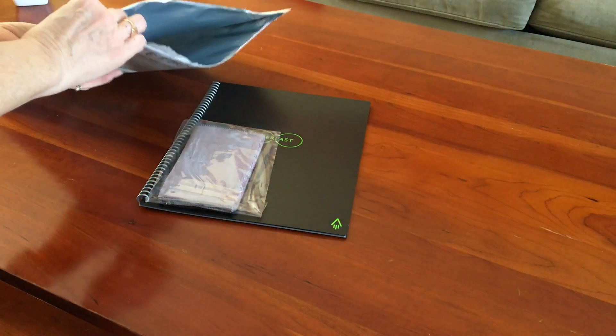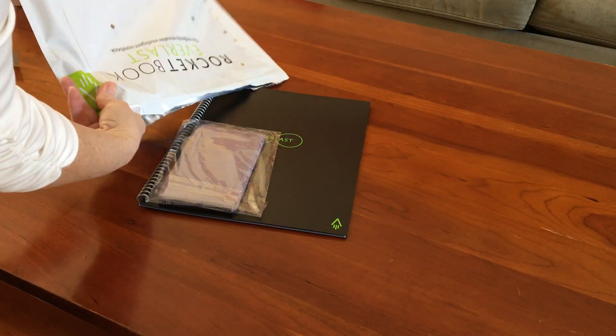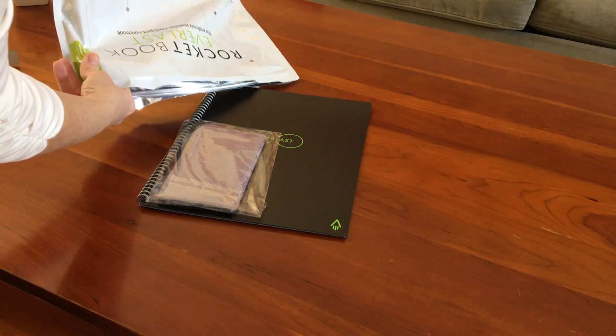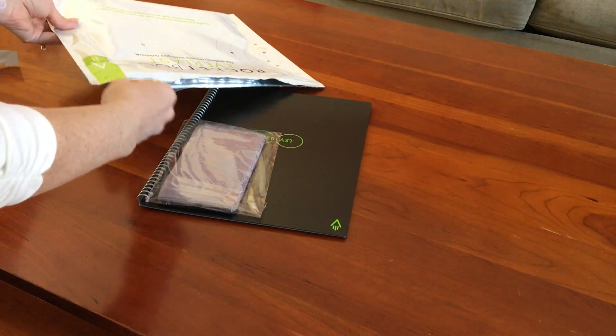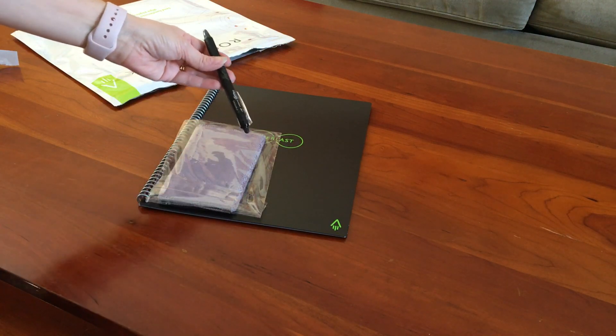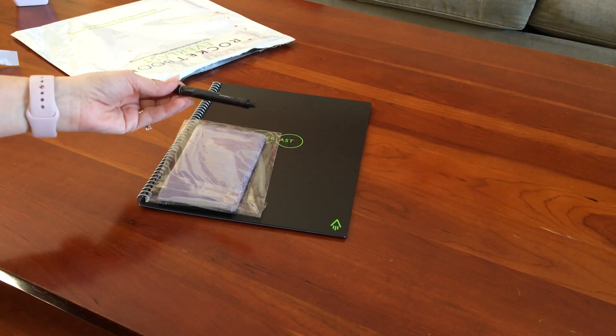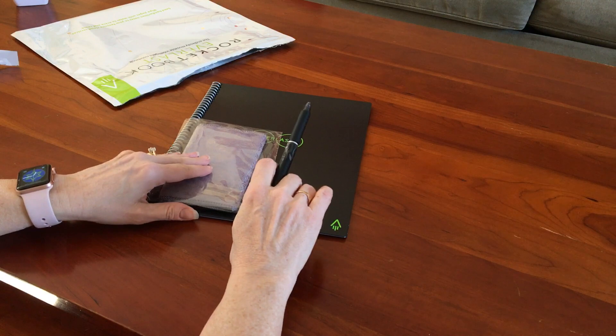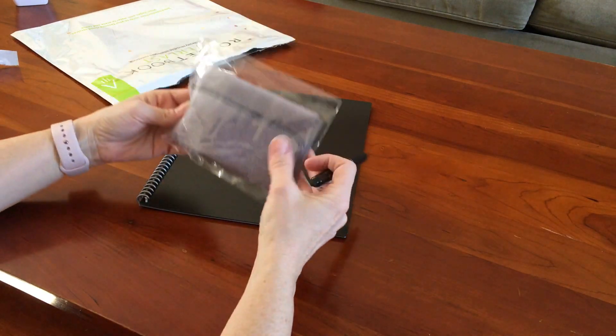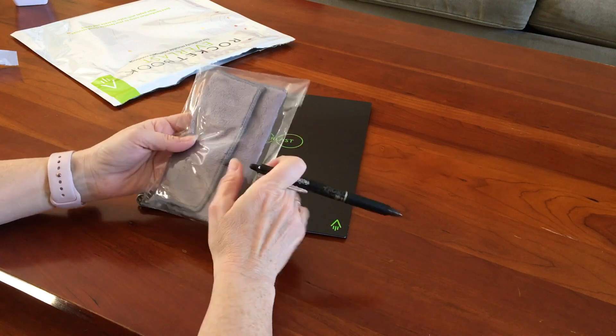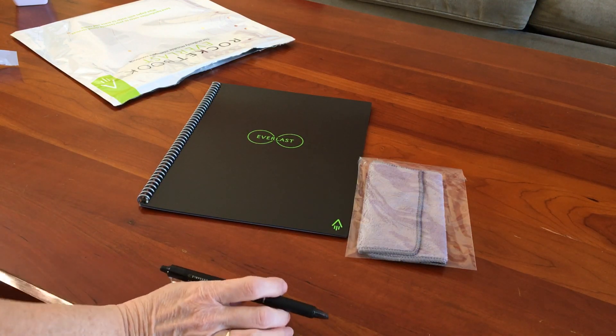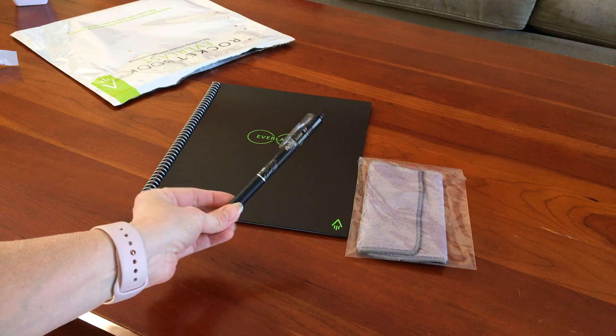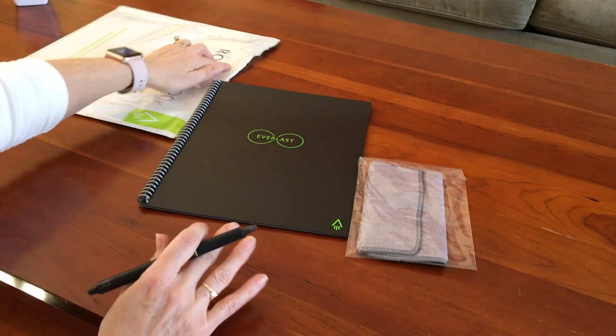So there's our book, and then on the side pocket... from what I've read, this Everlast book requires these friction pens, so the one that came with this book looks like it's gonna be a black one. So you get a microfiber cloth for removing the ink from the pages, and you get one black pen.